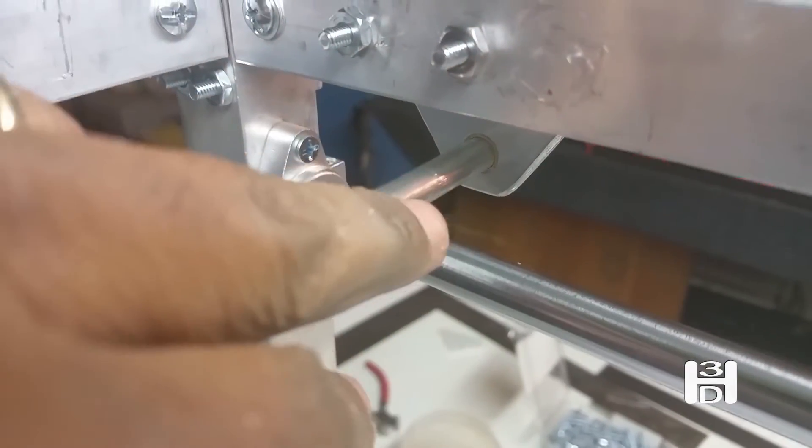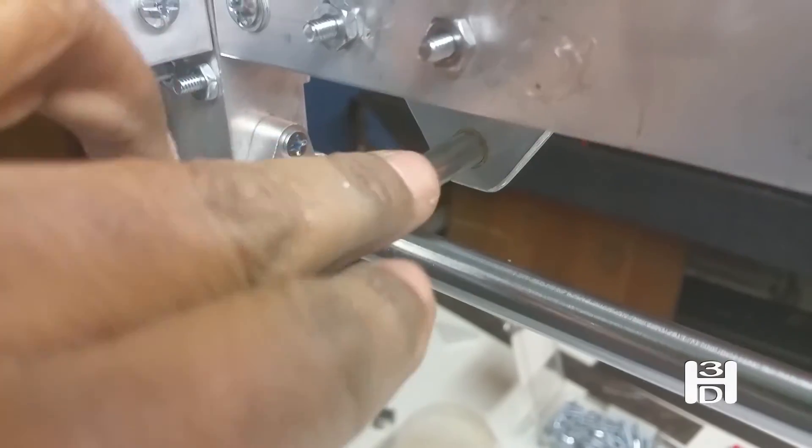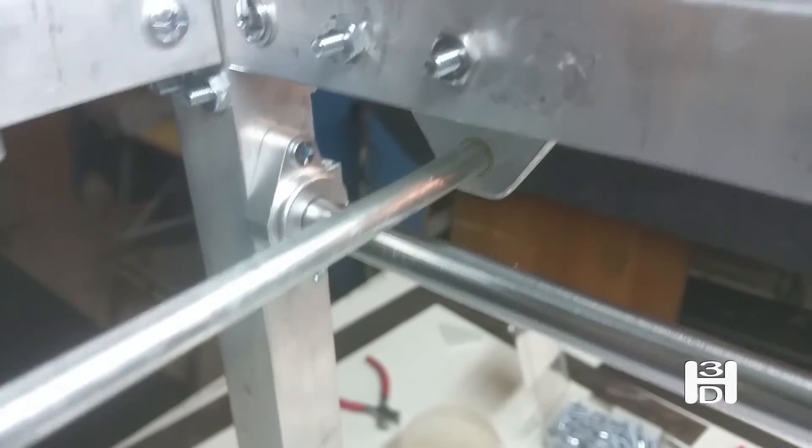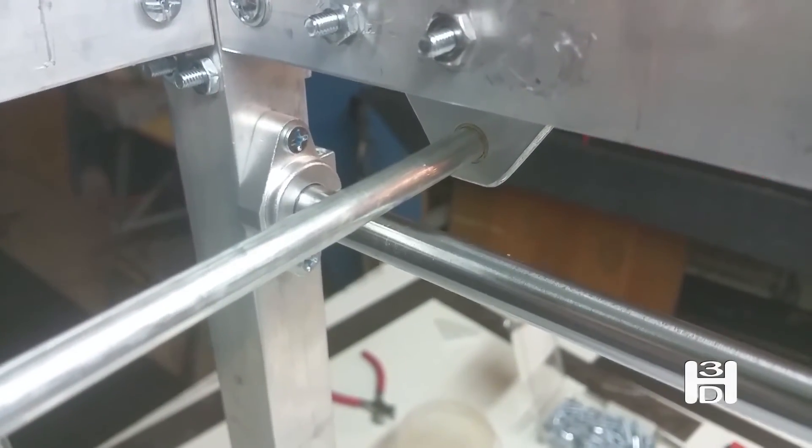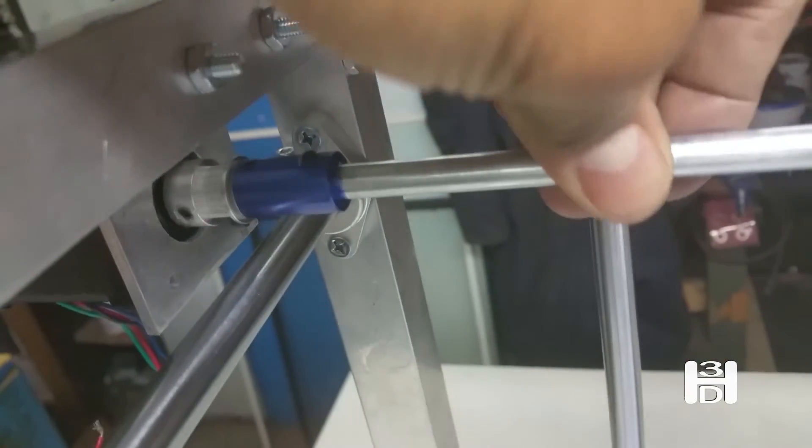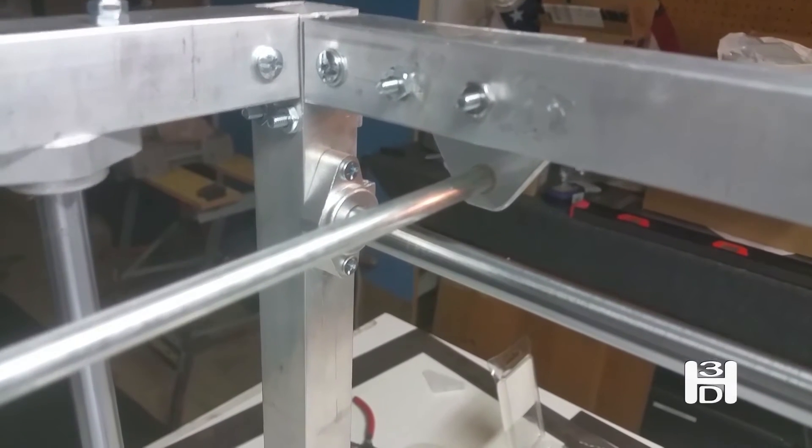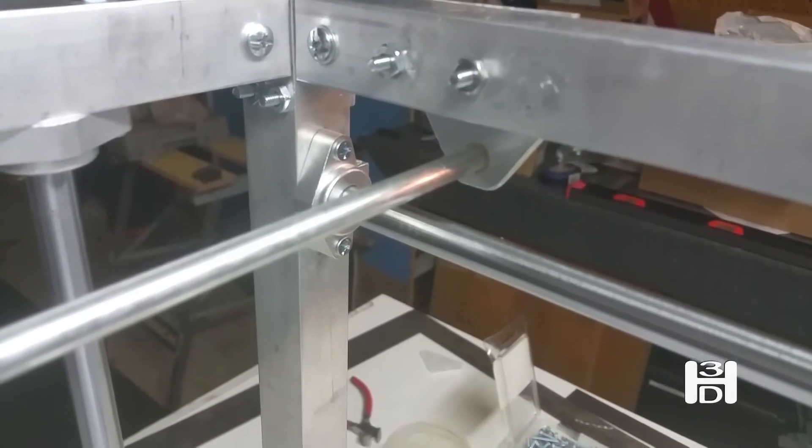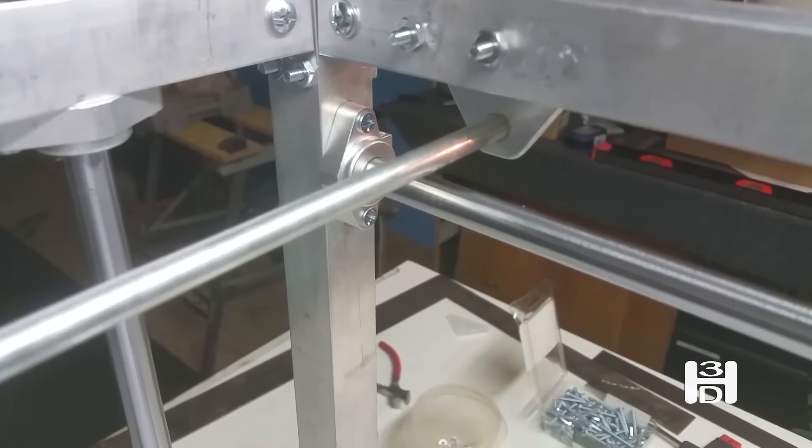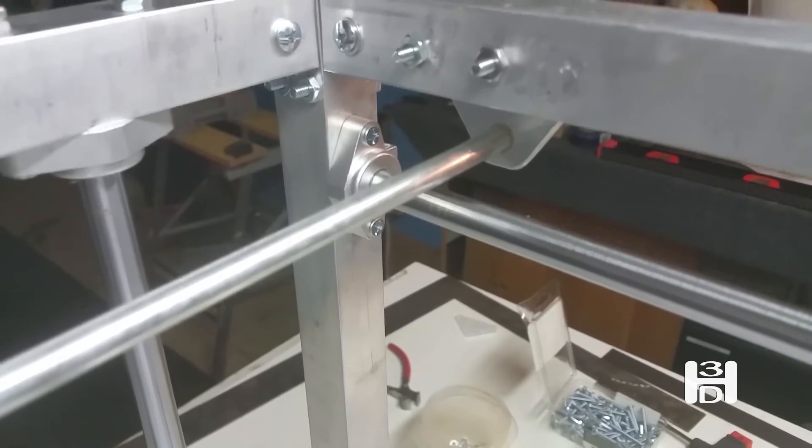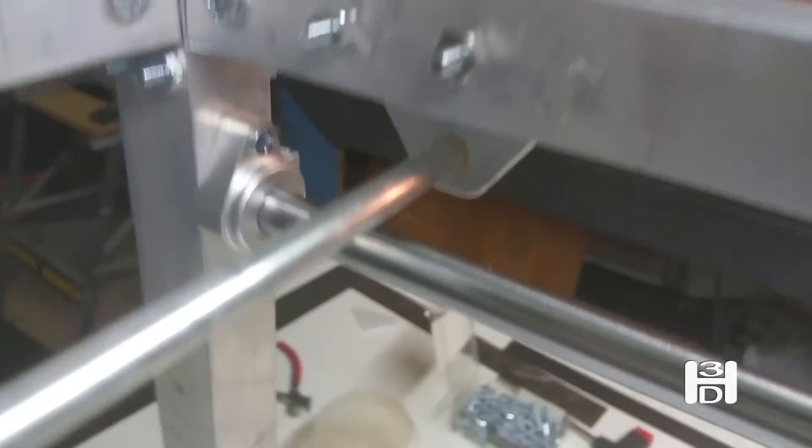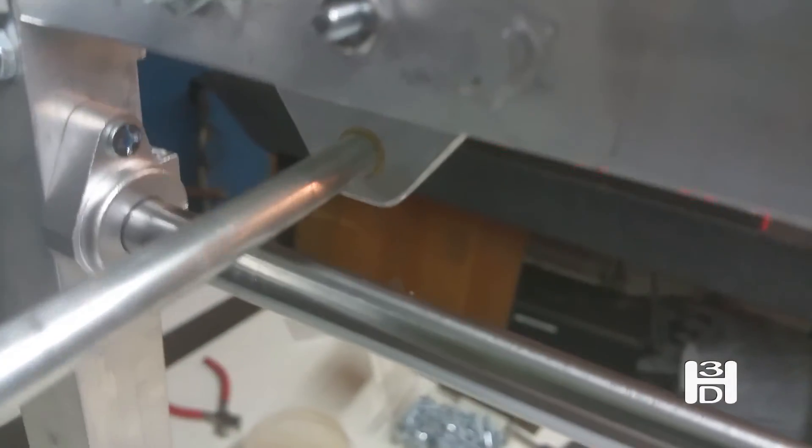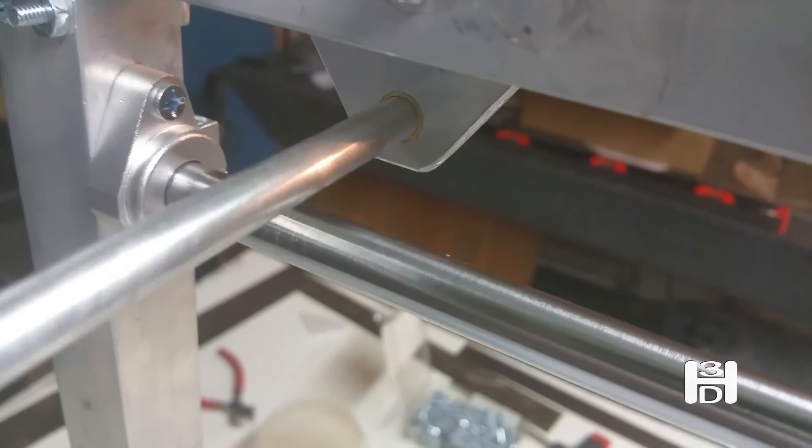And then that'll also, with that pulley being locked down in place here, it'll keep this rod from sliding out in the event that this side loosens up enough that it works out. So there'll be two points of protection for this rod to stay in place, as far as the clamp over the coupler on this side and the timing pulley on this side.